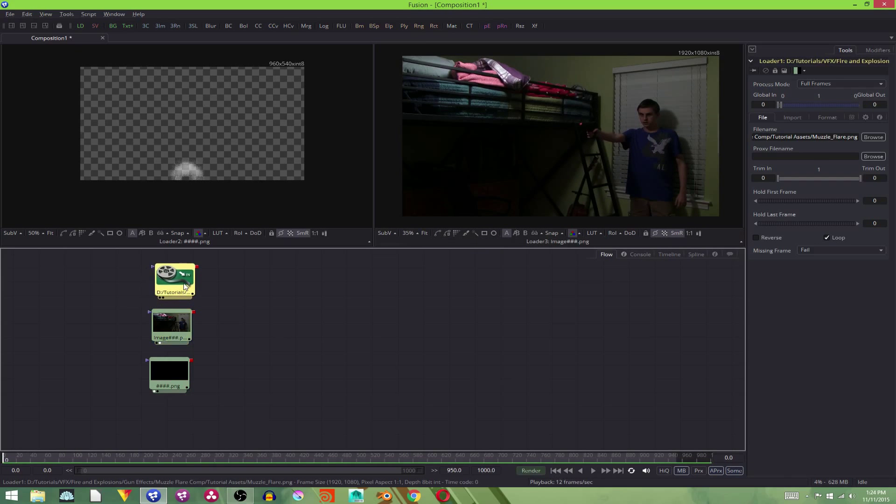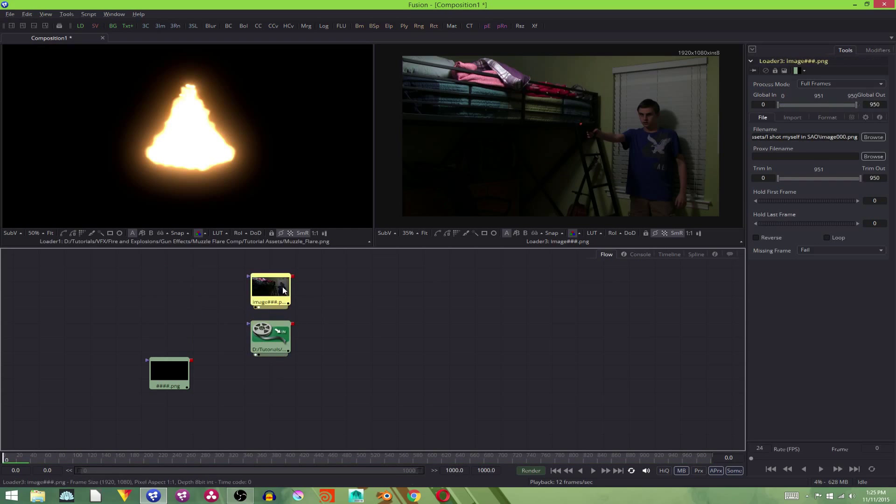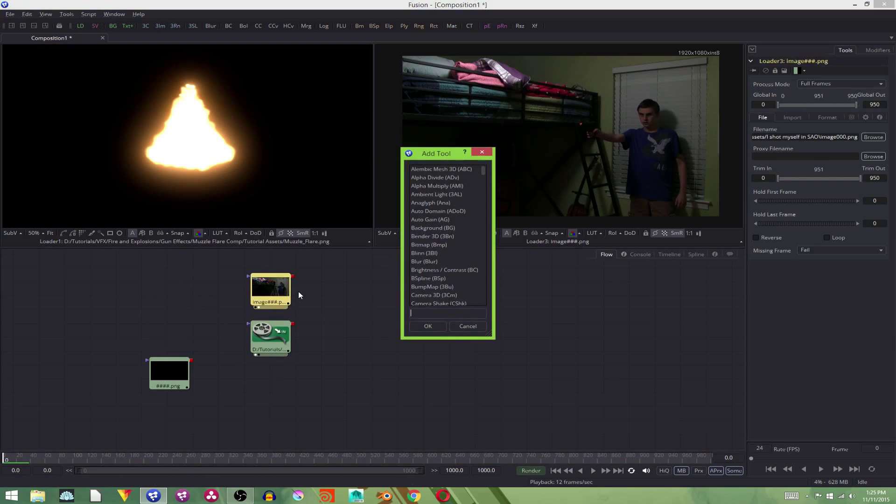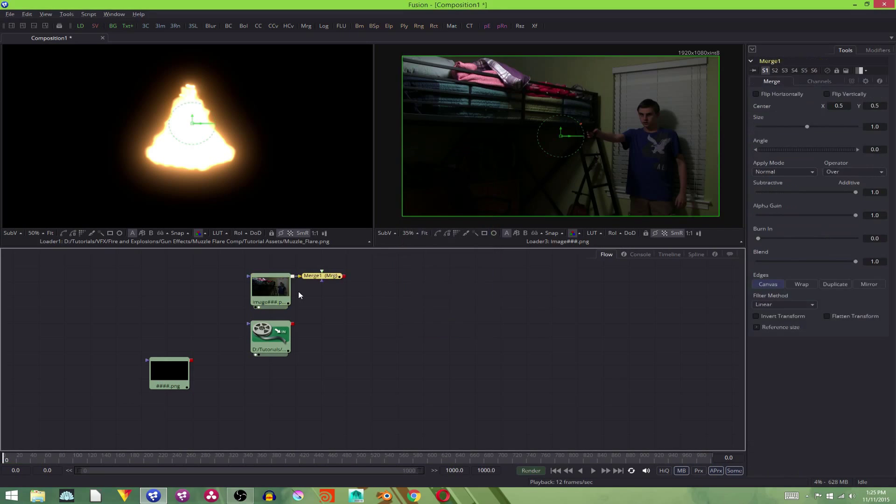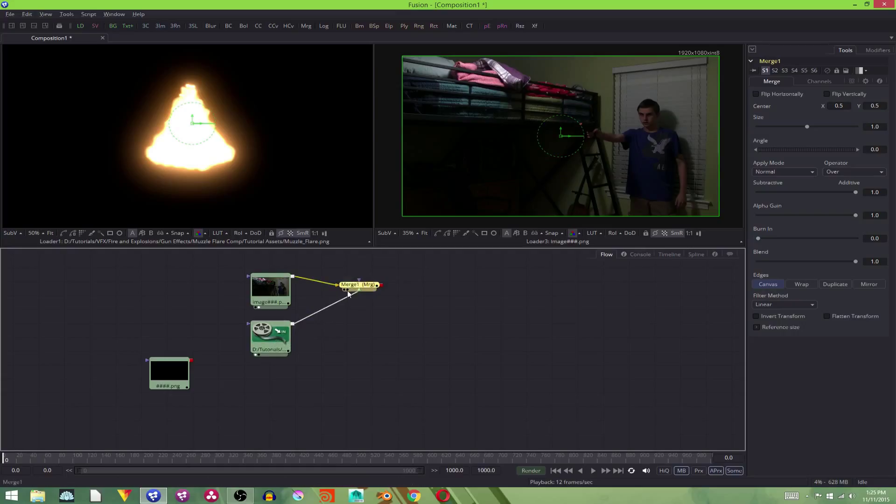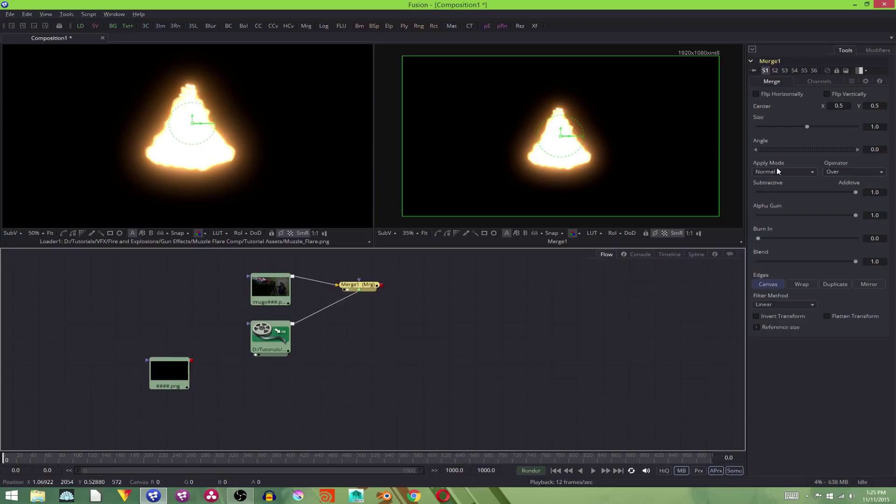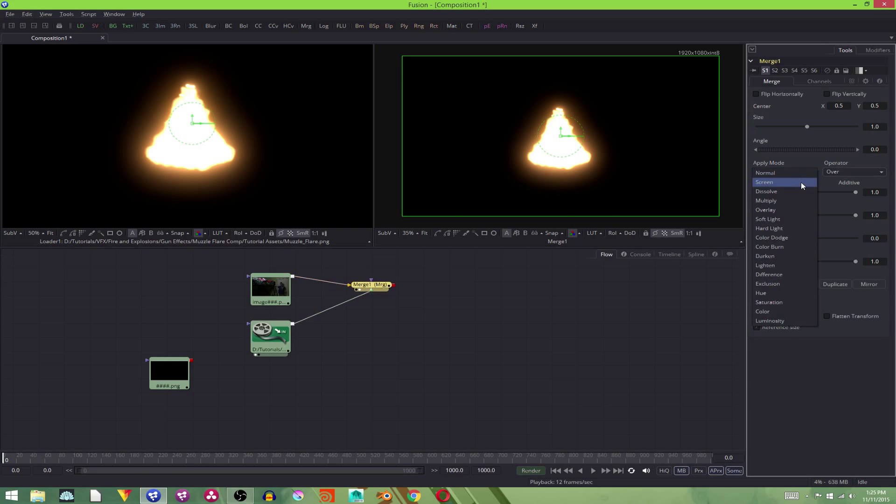So the first thing we need to do is take our footage and our muzzle flare, and we need to merge them. We're going to select our footage, hit control space bar to bring up the search tool, and add in a merge node. This should be the foreground, the green. We plug that in to the muzzle flare, and then we view the merge. And as you can see, the black background is taking up everything. So to get rid of that without doing any annoying lumen keying or color keying, we're going to come over here to apply mode with the merge node selected and change it to screen.